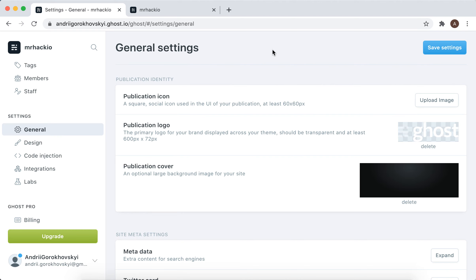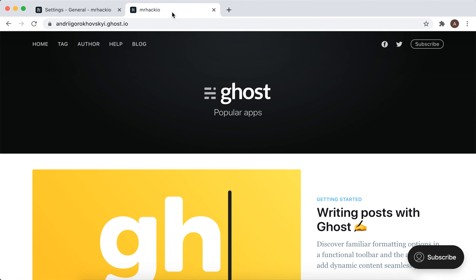You can also change the publication cover. If you upload a publication icon, this is what will appear as a favicon, and this is your logo. So there you have it.